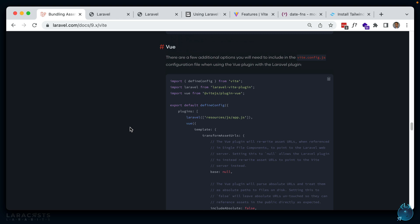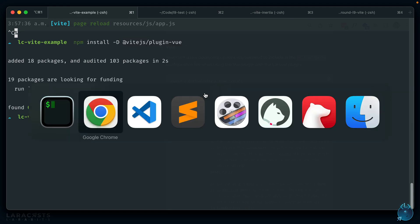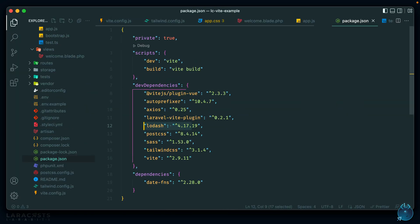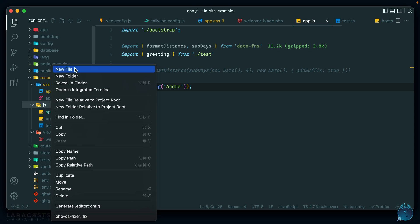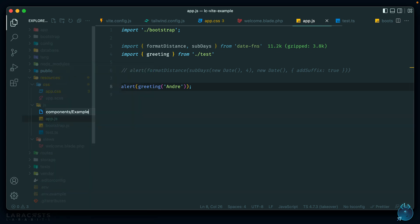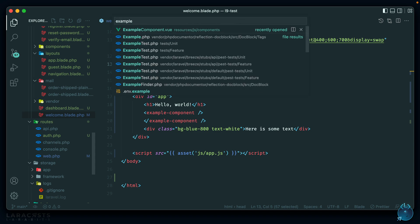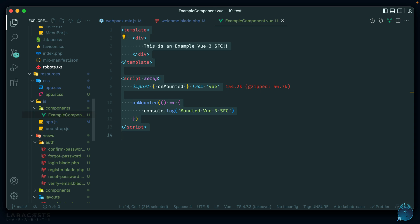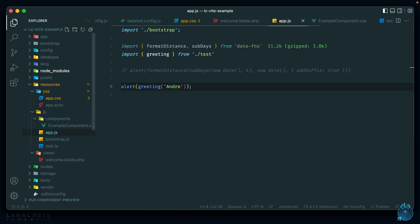Now let's look at how to use Vue if you want to drop in Vue components to your Blade files. We need to install the @vitejs/plugin-vue package. Let's create a new ExampleComponent.vue using Vue 3, then set up Vue in our app.js entry point — importing createApp and the example component, then mounting it to a div with an id of app.